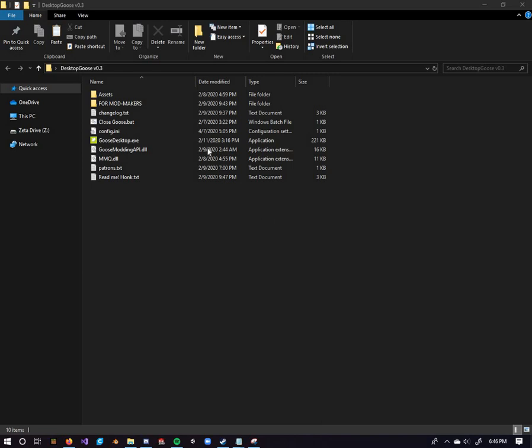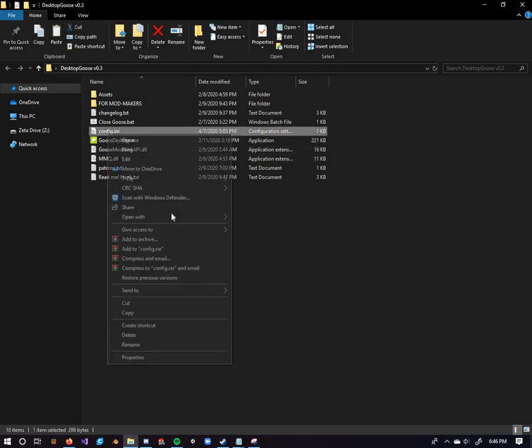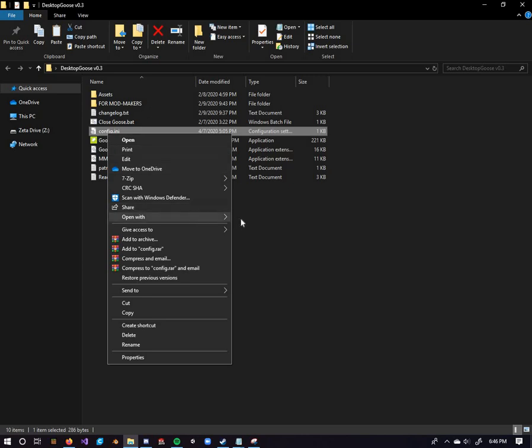Firstly, there's this thing called the config.ini file, you're gonna need to edit this thing first. So, right click it, select open with, and then open up your notepad.